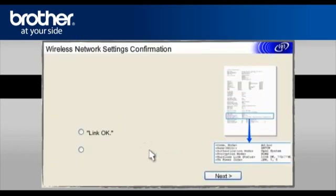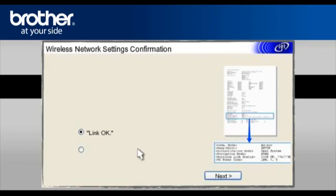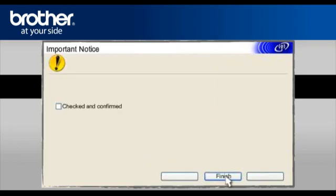At the Check the connection result of the Wireless Setup screen, check Link OK and click Next. On the next page, check the Checked and Confirmed box and click Finish.